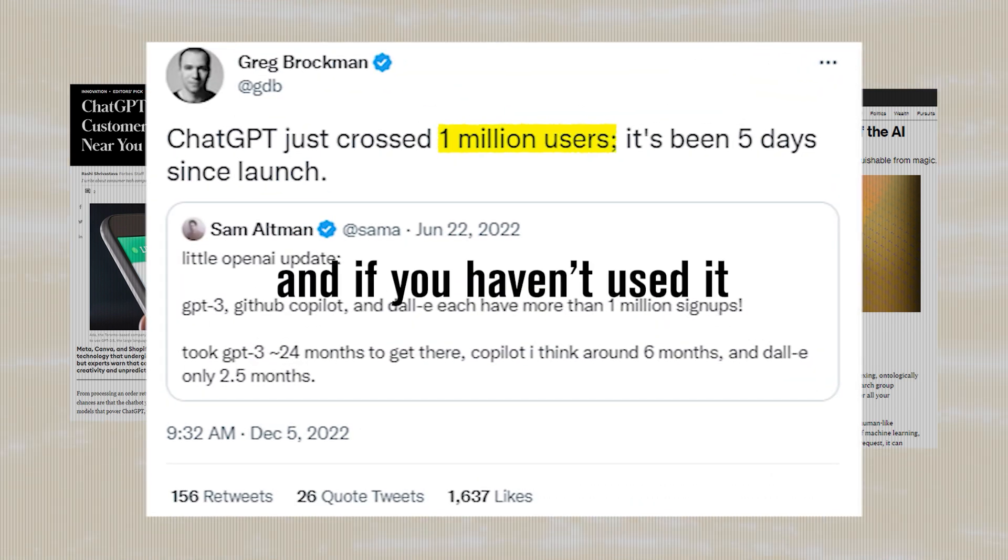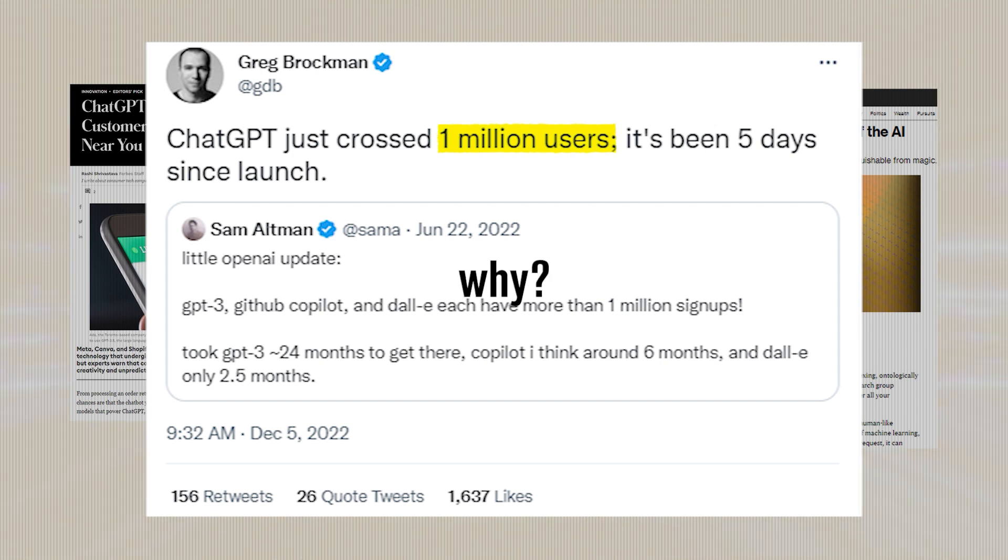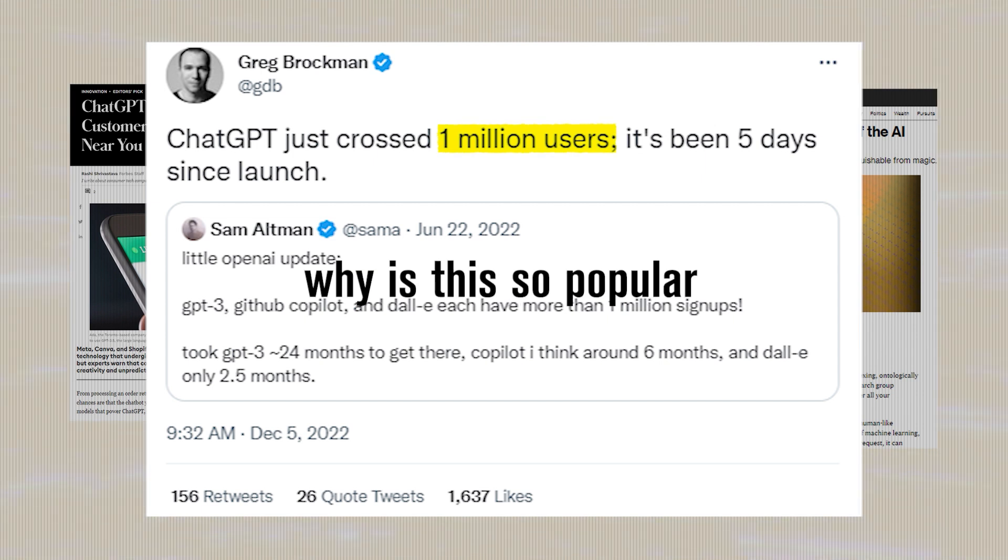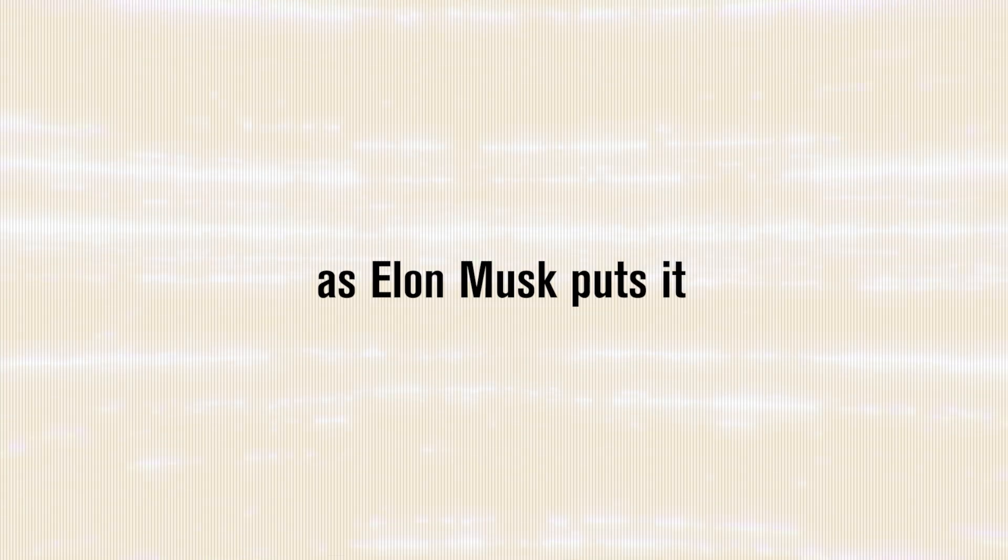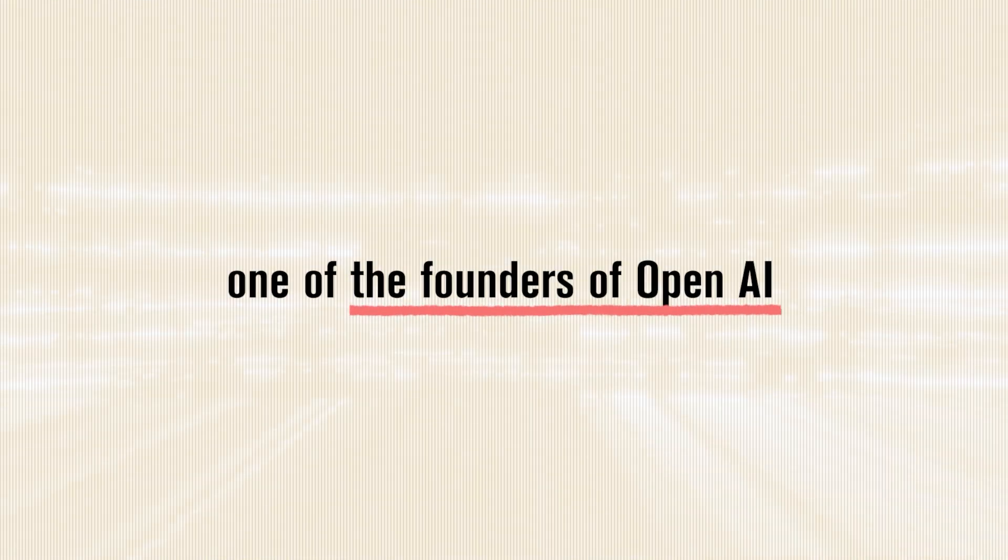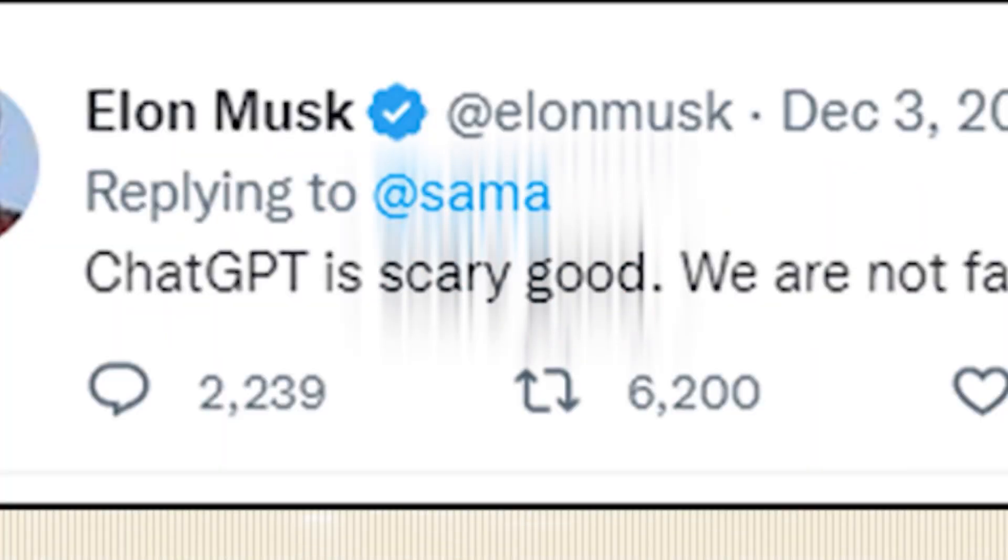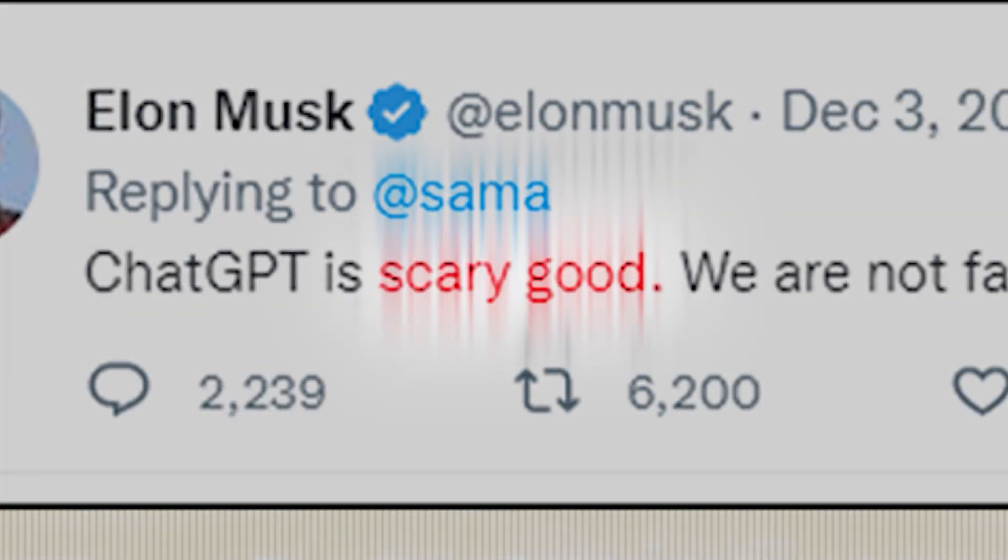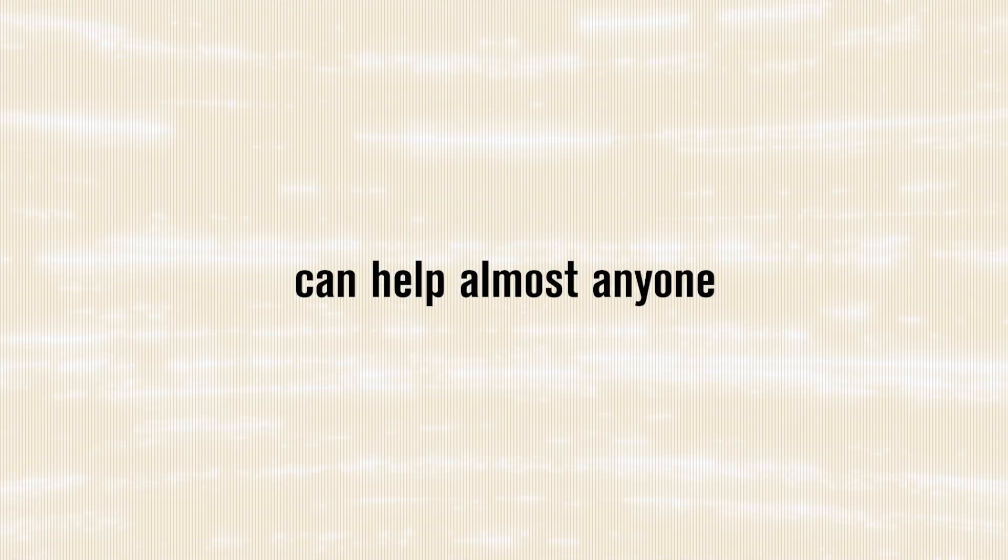And if you haven't used it yet, you may be asking why? Why is this so popular? Well, as Elon Musk puts it, one of the founders of OpenAI, ChatGPT is scary good. And the ways in which you can use it can help almost anyone in their daily lives one way or another.